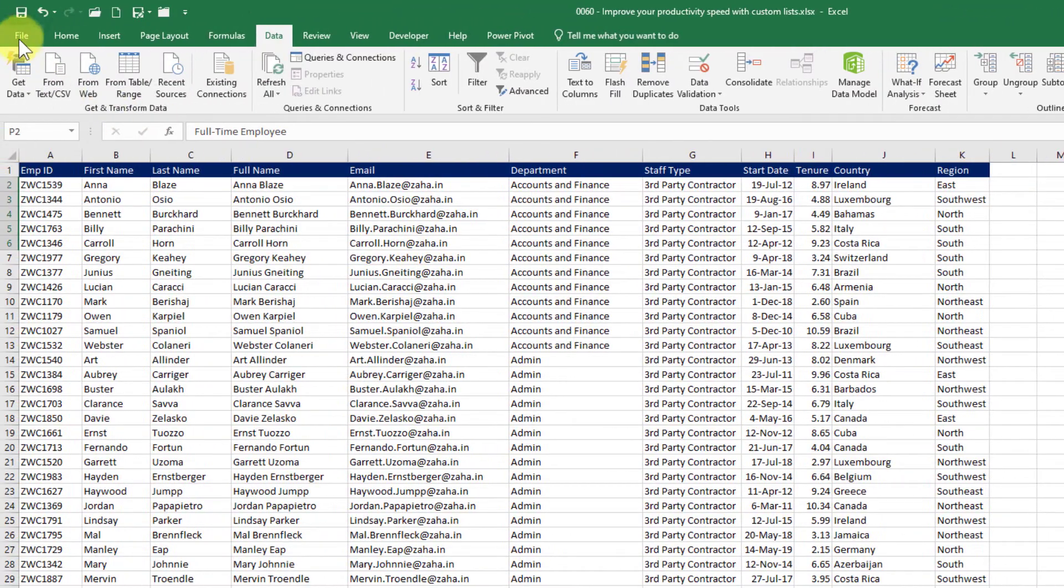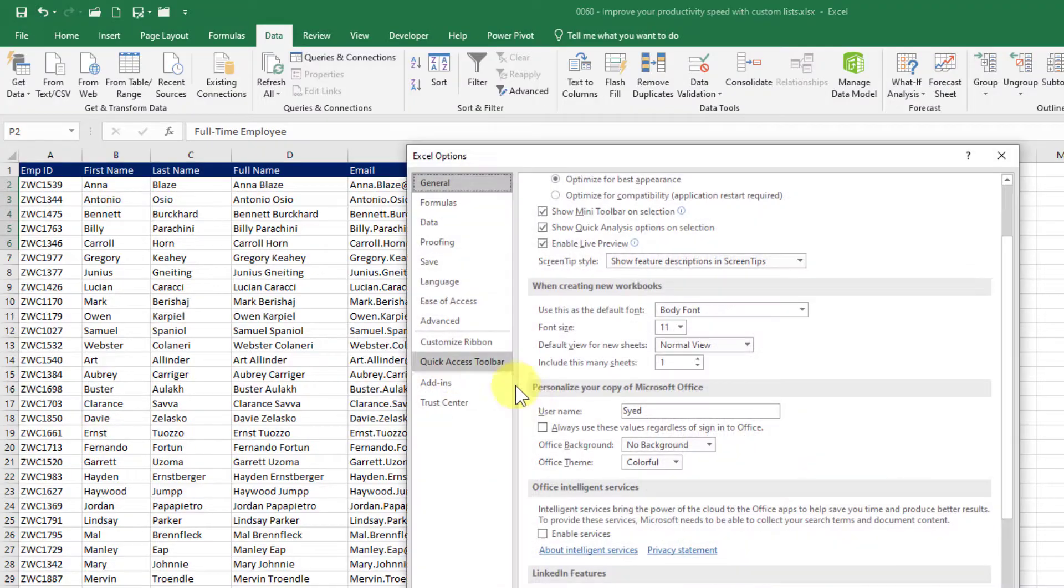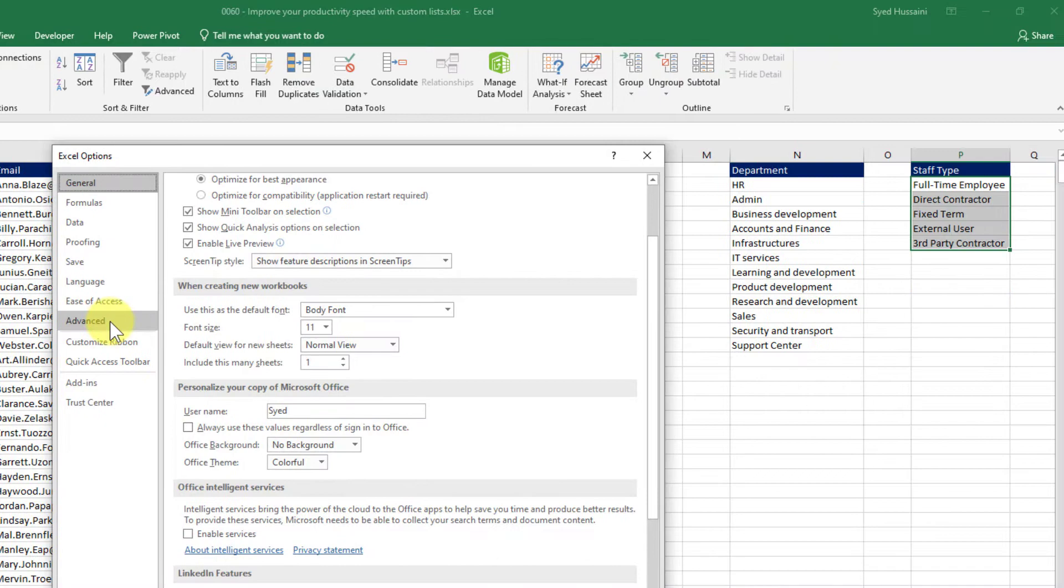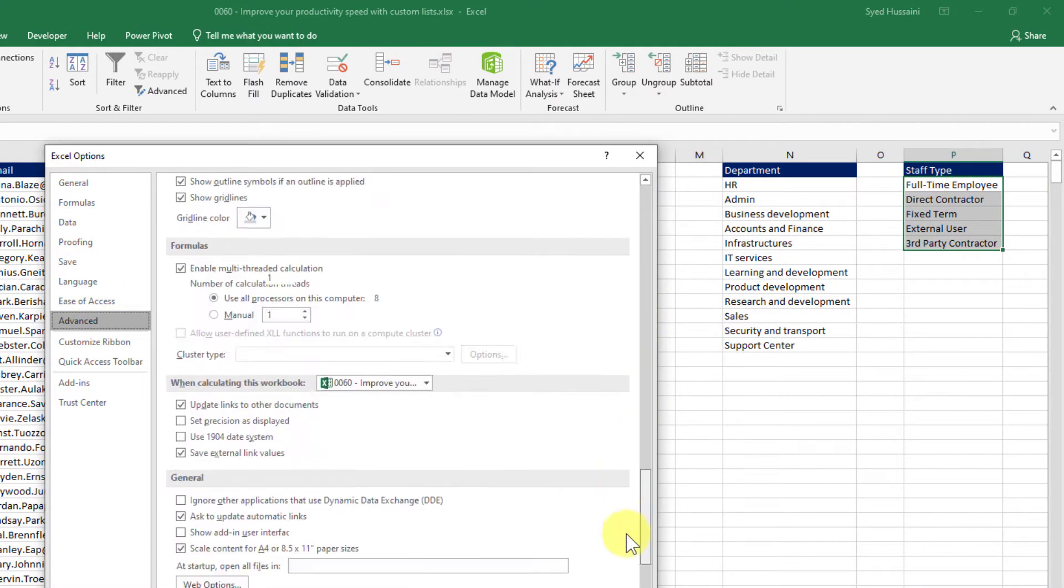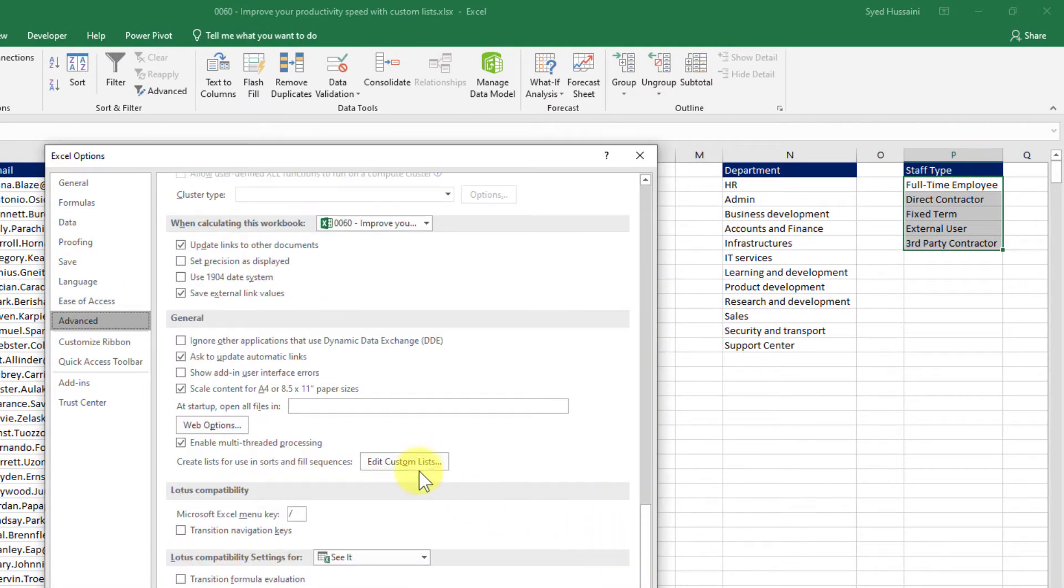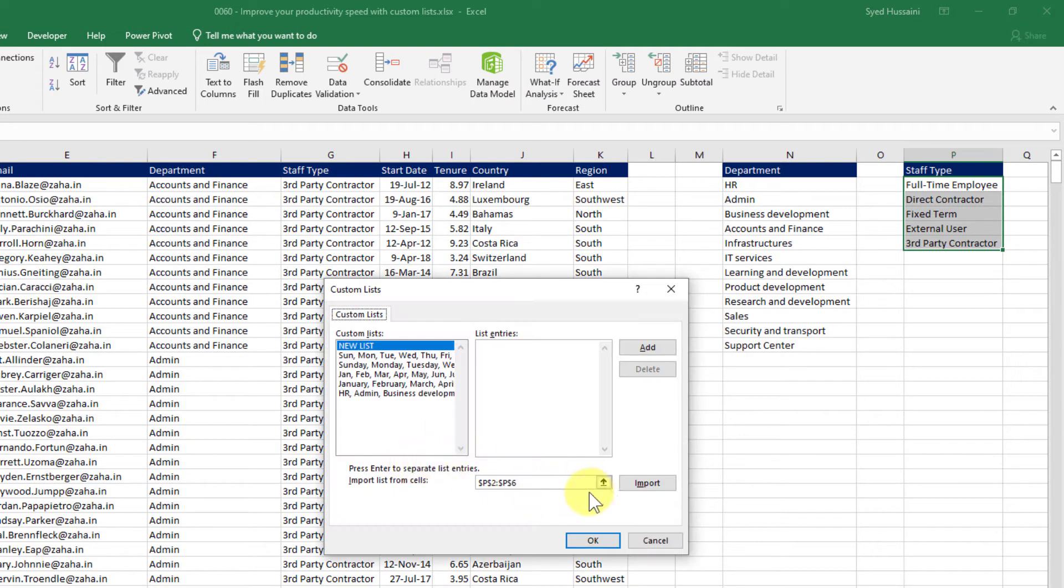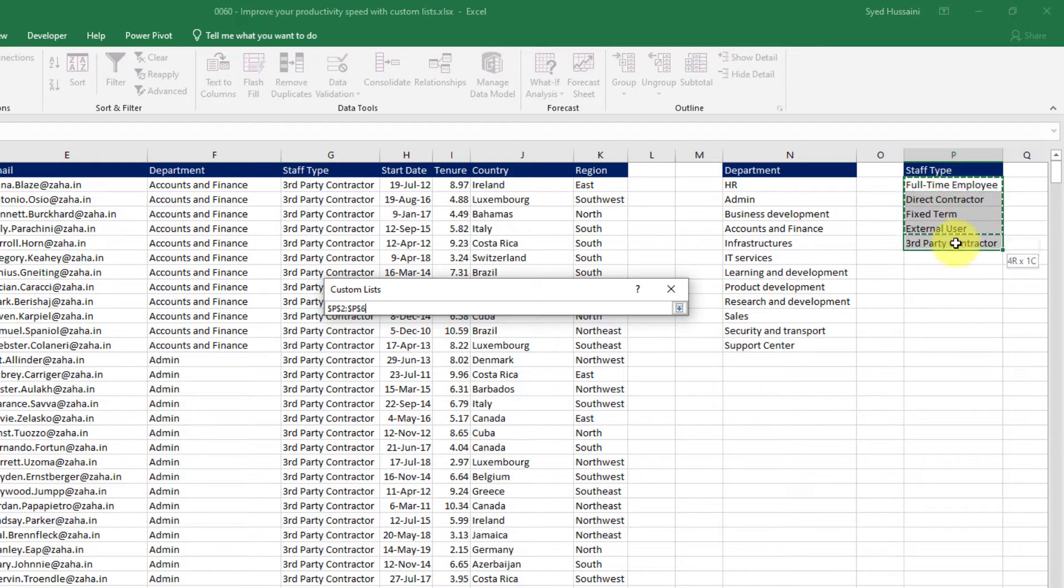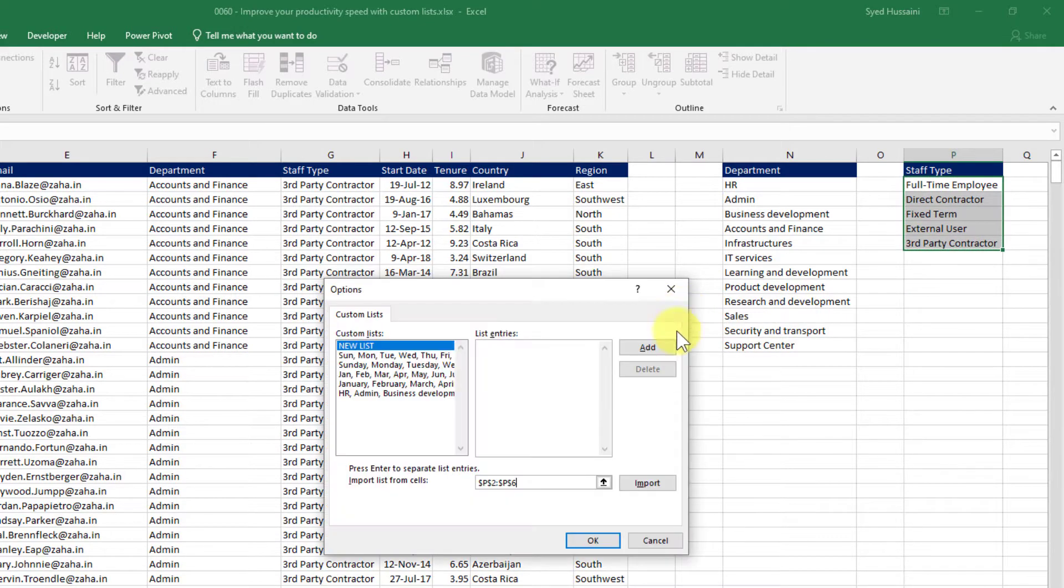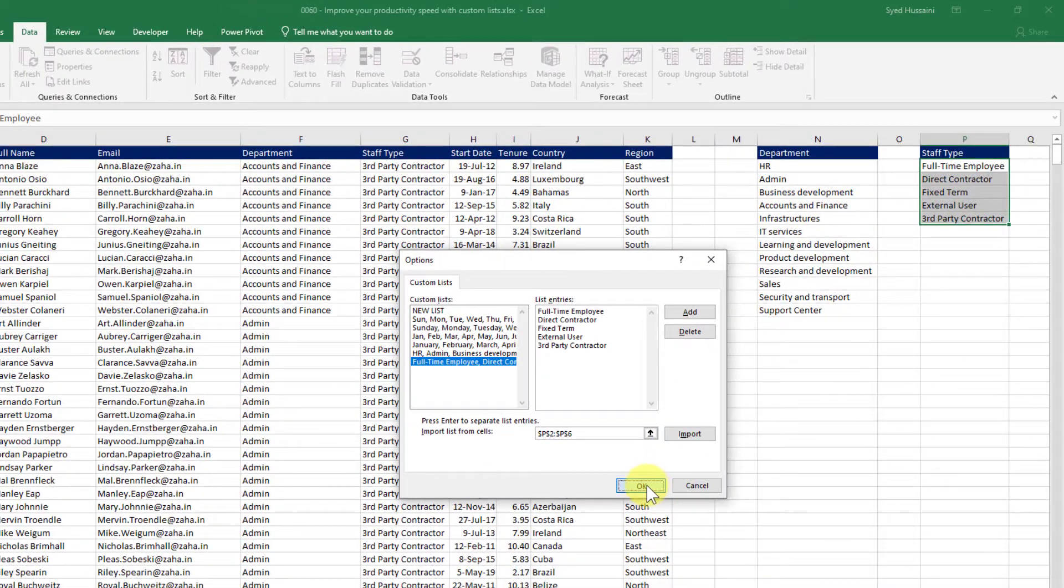Let me go to file and click on options. Go to advanced and then scroll down completely. And here I have edit custom list. I select that and now I can click on this handle. Select the entries I wish to create a custom list, and then click on import.